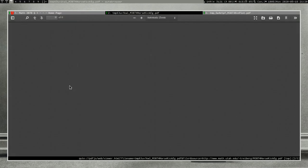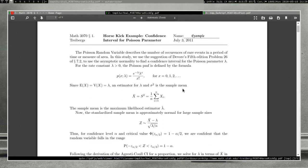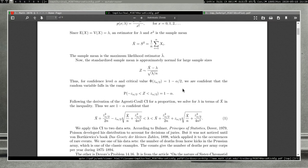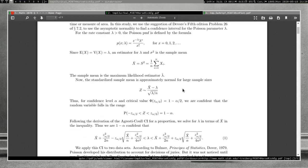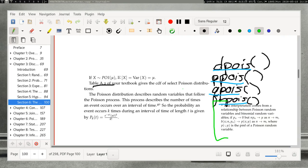The horse kick example — I love this one. In the Prussian army, you can model the number of people who died from horse kicks with Poisson random variables, and they do a good job modeling stuff like that. Other potential examples include the number of calls a call center receives in a day, or the number of points scored by a team in a game.